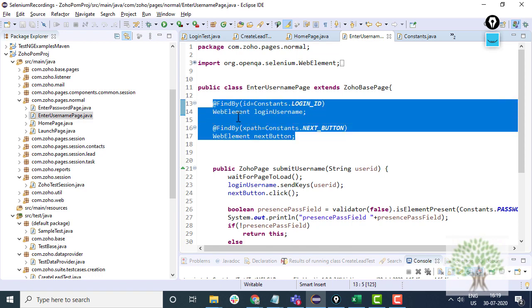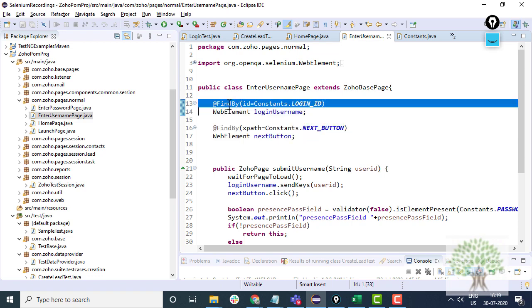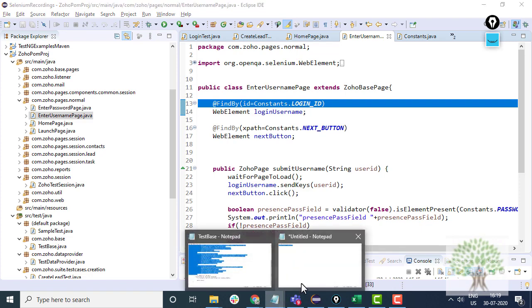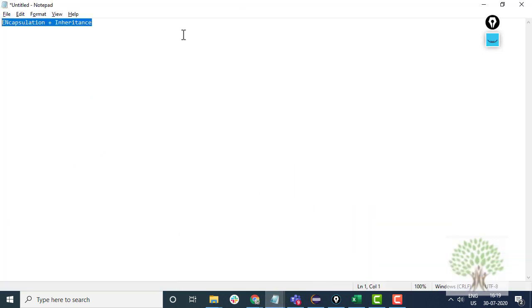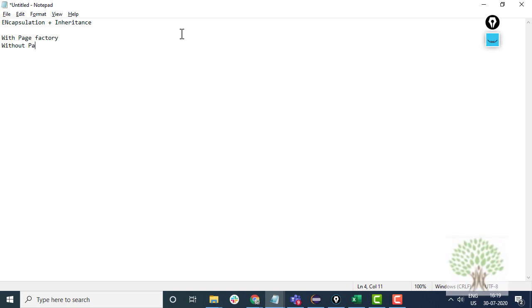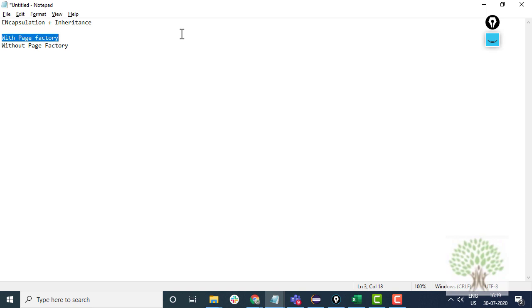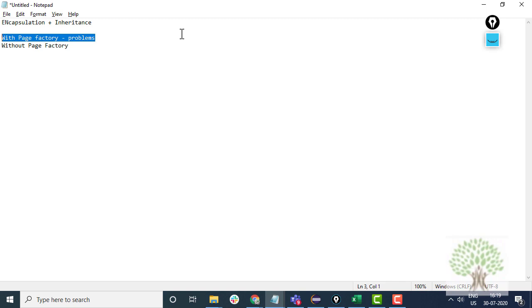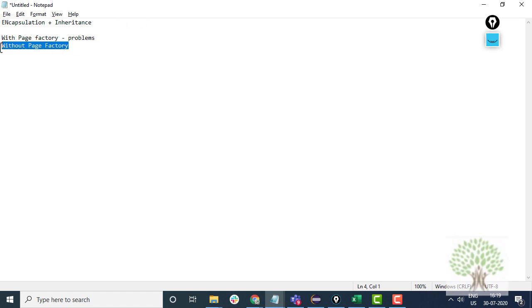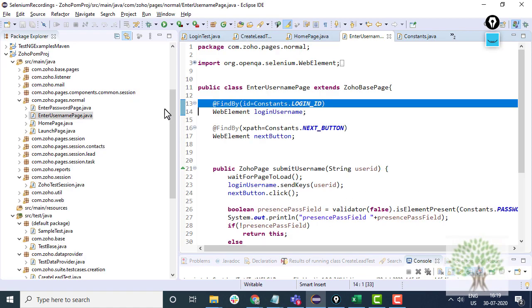In page object model you have got page factory implementation. There are two types of implementation in page object model: one is with page factory and other is without page factory. We have taken both of them. What is page factory? It is something provided by selenium to make page object model implementation easy. But it has got its own set of problems because of which companies don't use it. Some companies use it, some companies don't. In the training we have shown both with page factory and without page factory.